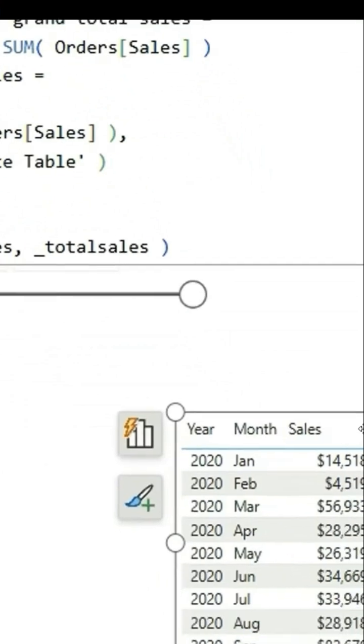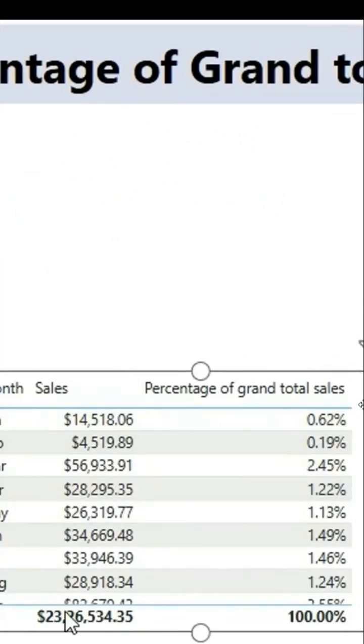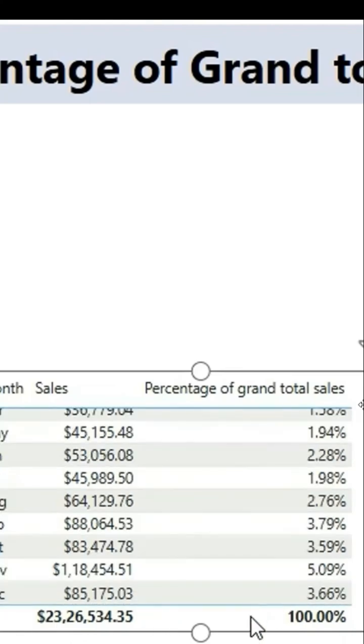Let's drag this measure in the table and you can see this number 14,518 is 0.62 percentage of 2,326,534 and in total, you can see this is 100%.